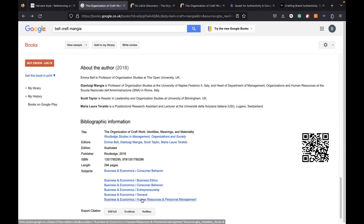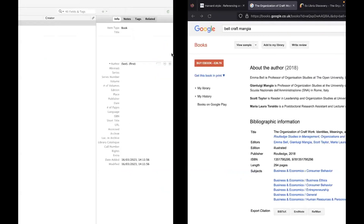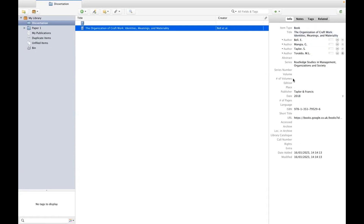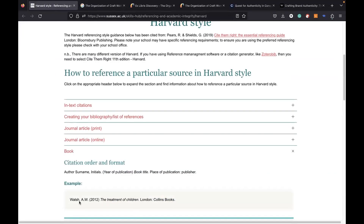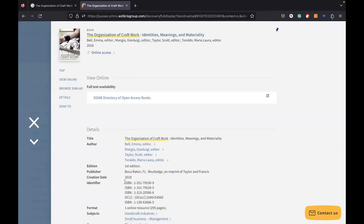To automatically add the references for books, you can do this by importing a citation. You have this option in Google Books — just click on 'RefMan' and download the file. Before clicking on it, make sure you are in the correct collection you've created, and tick 'import into a new collection', then click OK. You will see that the reference for the book has been added. It's always good to double check that all the required information is there — for instance, we can see that the place of publication is missing. Just fill it out and voila.